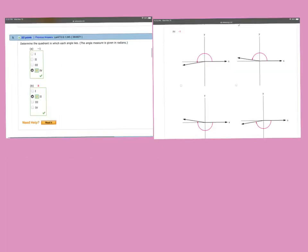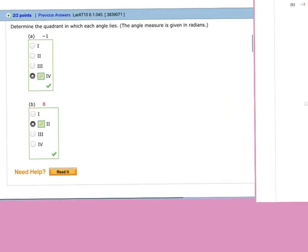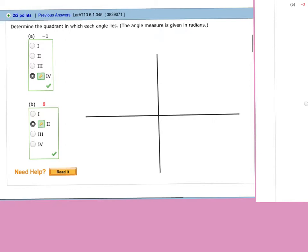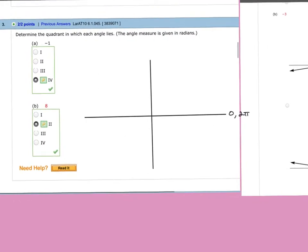This is number 3, then 4b. Number 3 says determine the quadrant in which the angle lies. These are in radians but without pi, so these are the ones that are a little bit trickier. Remember, all the way around your circle would go from 0 to 2 pi. And 2 pi without pi would be 2 times 3.14, so it's also 6.28. This side would be 3.14. I kind of just eyeball it — a little bit less than 3.14 would be 3.